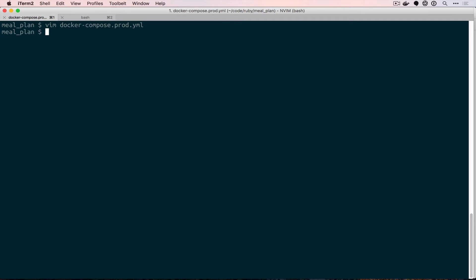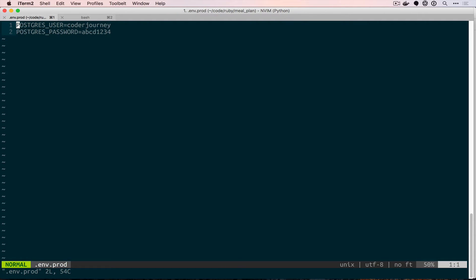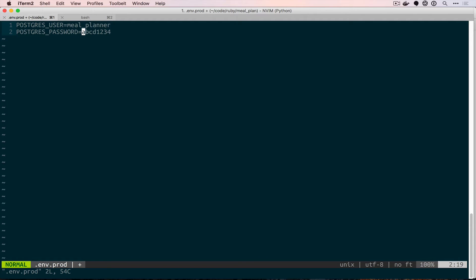The next thing we're going to need is our env.prod file. We'll copy our current .env to be .env.prod and then open that up. We're going to change these values to be a little bit more secure. The user I'm going to use is meal planner, and then down here we need a password — this should be something that's actually secure, so we're going to generate one in a second. This will be different than what we use in our normal env file which we use in development. This is something you would obviously never put in source control and you would never share publicly — you would have it be private to you and your team.